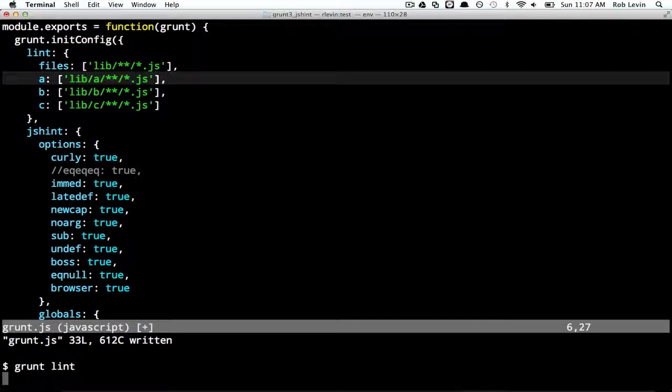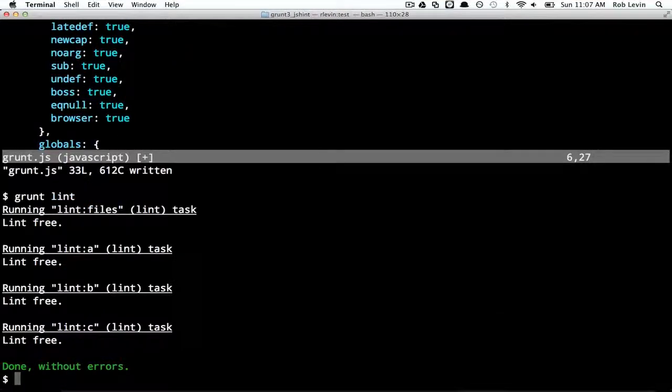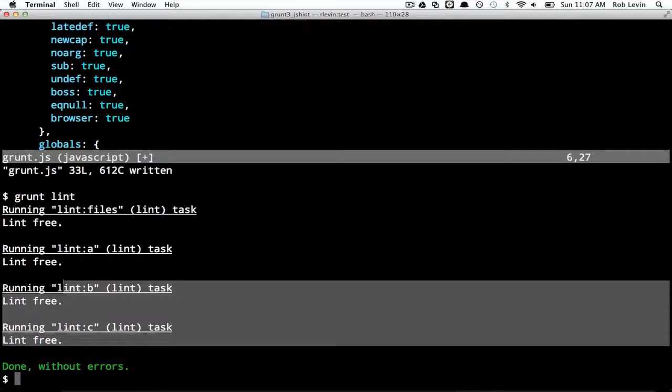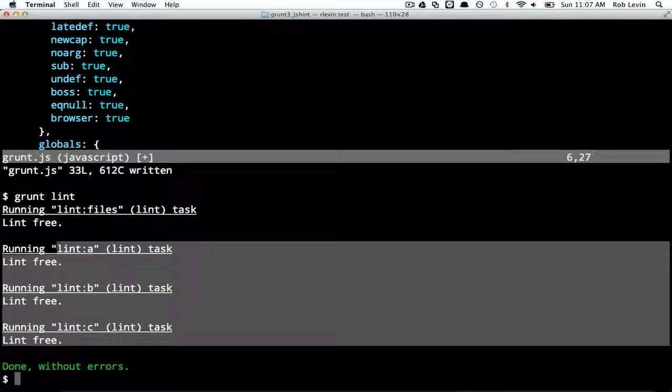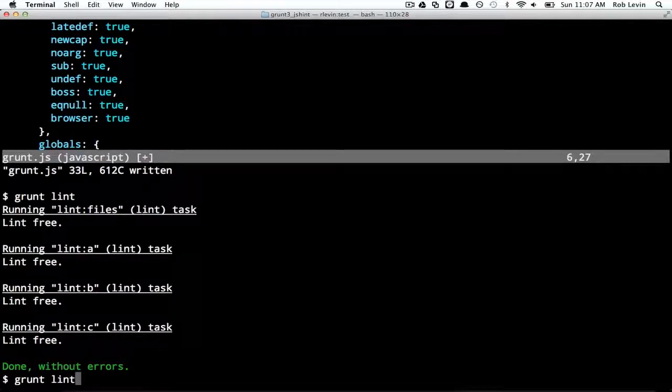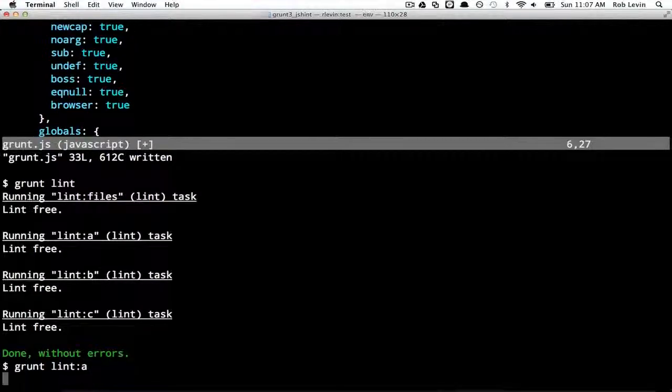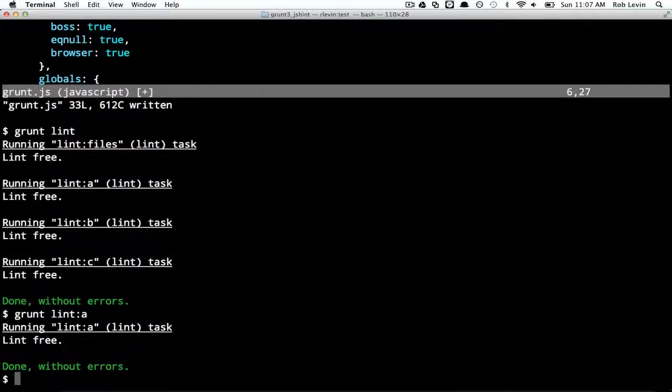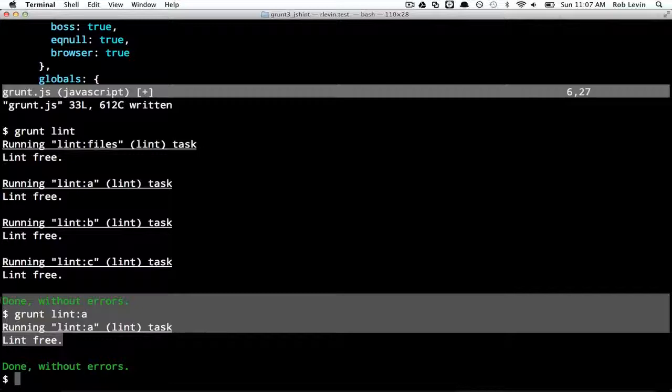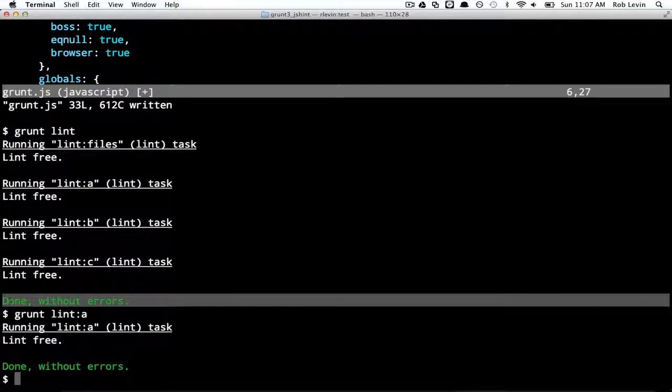So running grunt lint will run this task which would result in running A, B, and C. But now, if I ran grunt lint colon A, I would just lint this one library. So we might want to have that option. So let's see how that works. Grunt lint is going to lint all three. Right? You can see that. Lint C, B, and A. Okay, but I can also choose to say grunt lint of A. And now I'm only linting the one project.